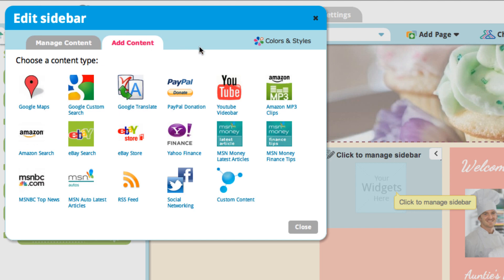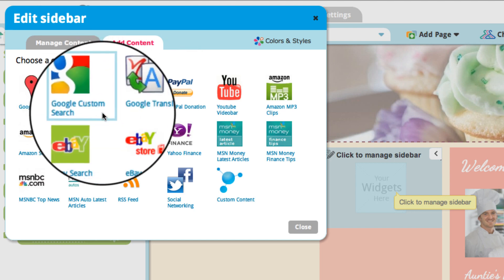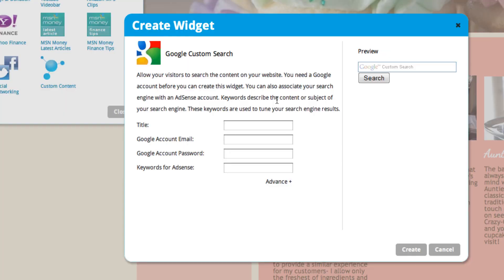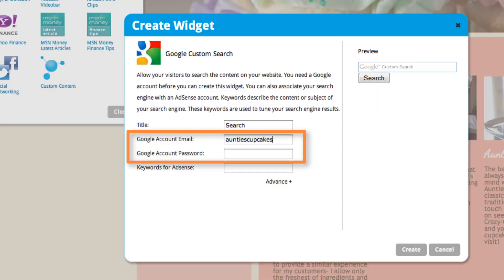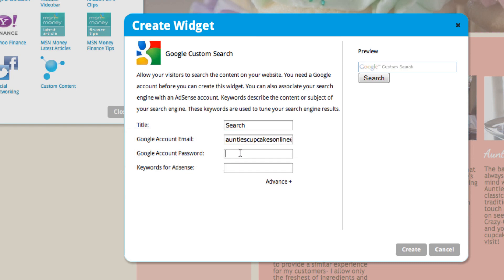Let's create some more. You might want to add Google Custom Search right here. What that is is basically it allows your visitors to search within your site by using some keywords. I'll just put in a title. You do need a Google account email to create this widget, so I'll just type mine in here and create that.